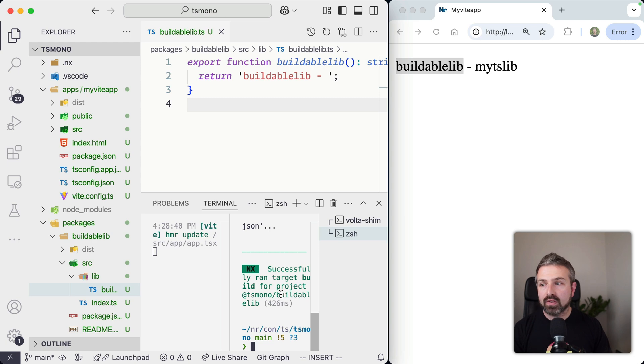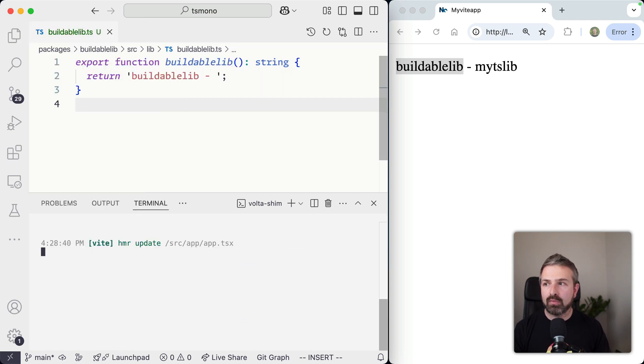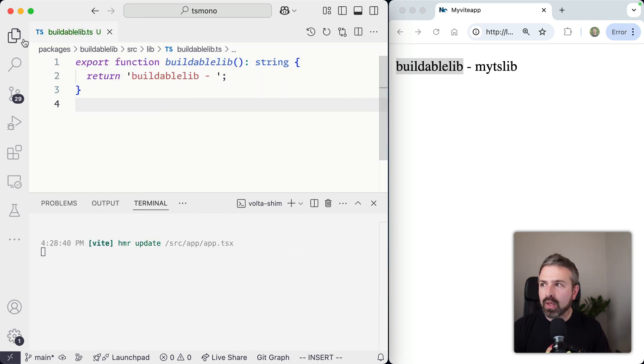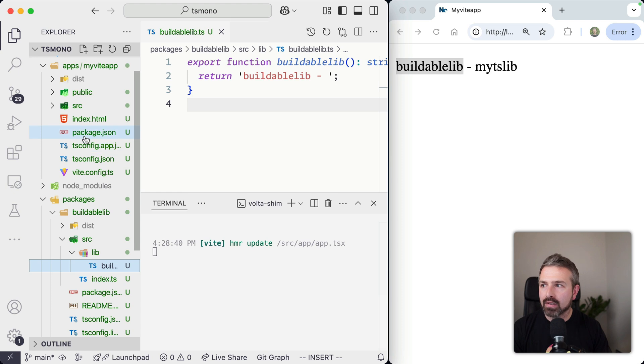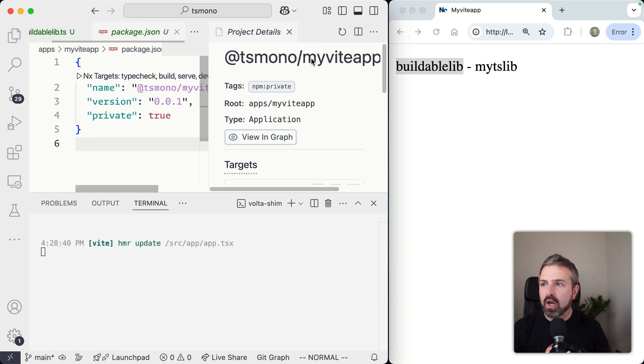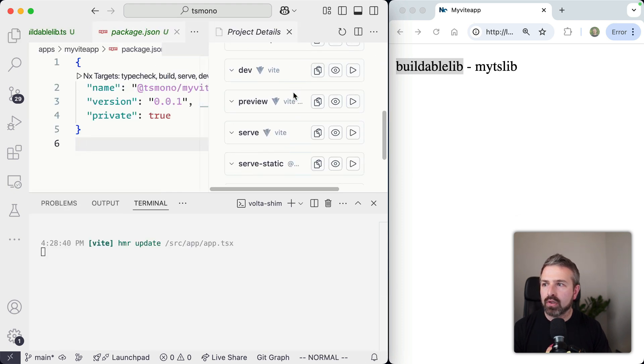Now the Vite dev server would recognize that change of the pre-built artifacts and would obviously refresh it. Now in terms of developer experience, that is really not the best one you can have. And that's why we added a new inferred task for our applications,